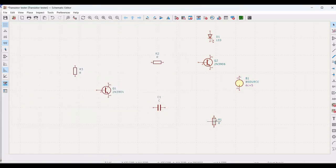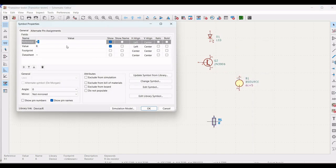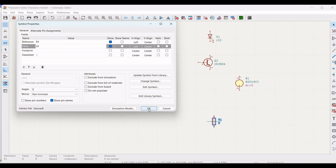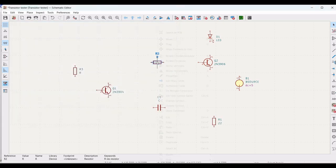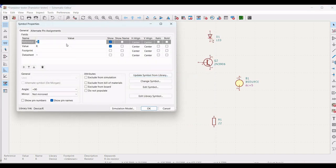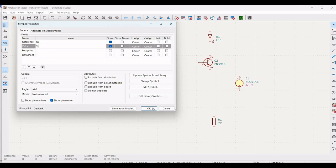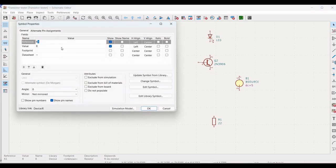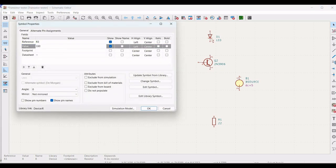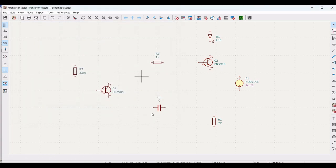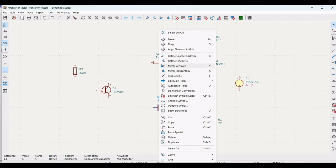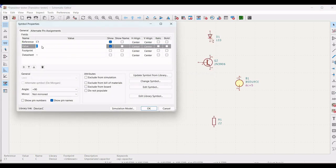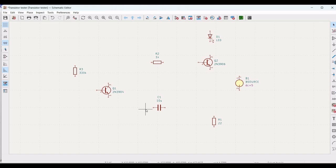Right click on the first resistor, click Properties, define the reference as R1 and the value as 12 ohms. Similarly, define R2 as 1 kilohm and R3 as 330 kilohms and click OK. Then right click on capacitor C1, define its value as 10 microfarad, and click OK.